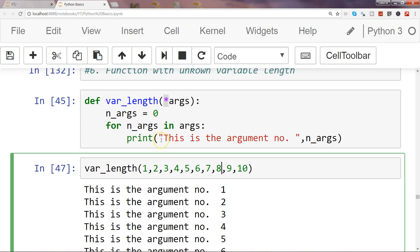Now it is up to us to define the logic within the function to make sure that we are processing the data based on the number of arguments being passed. I will show you one quick example to get a better idea in the next video.